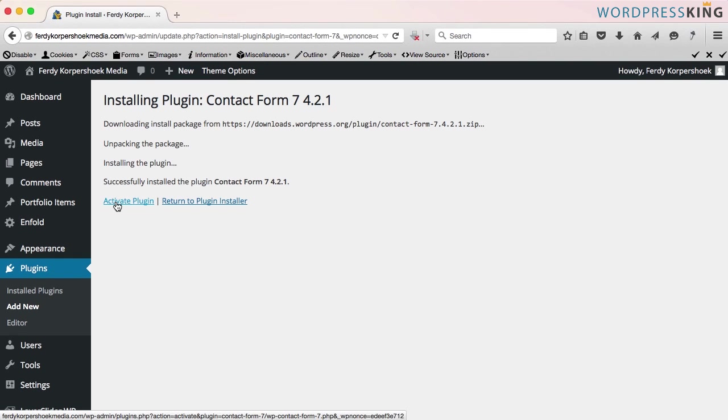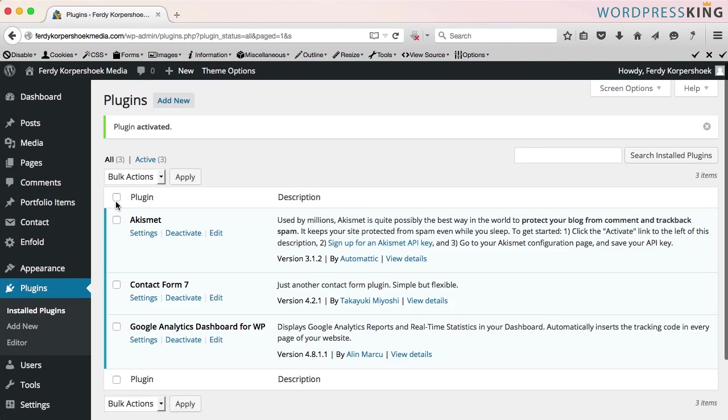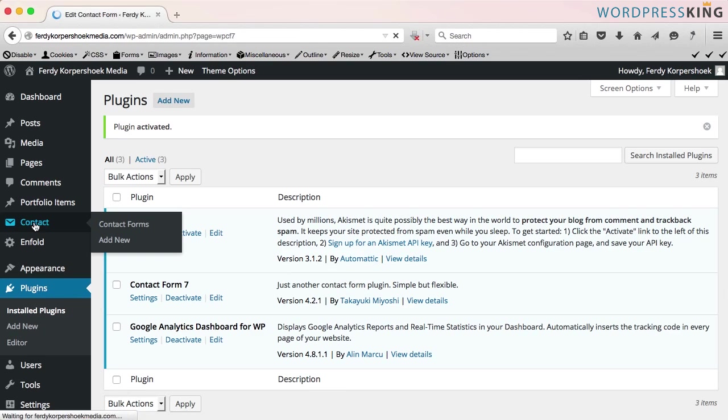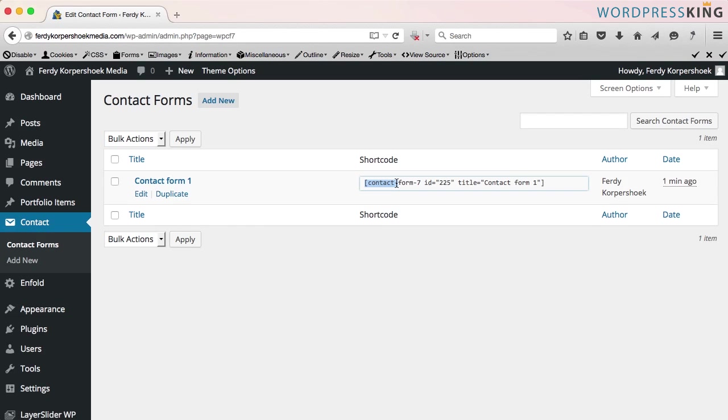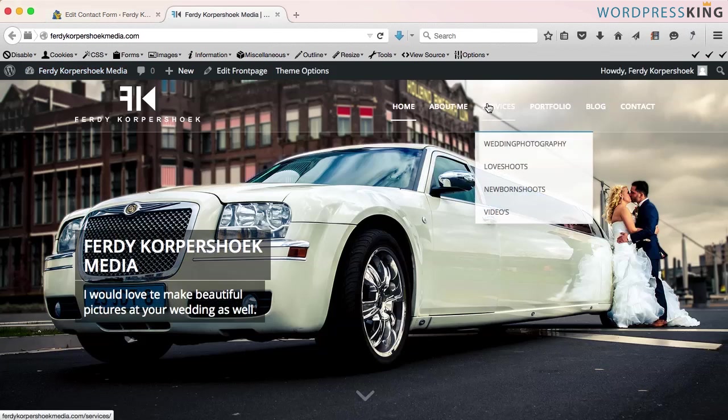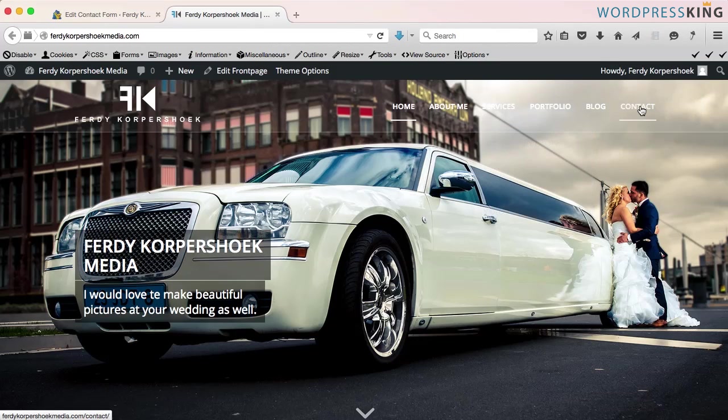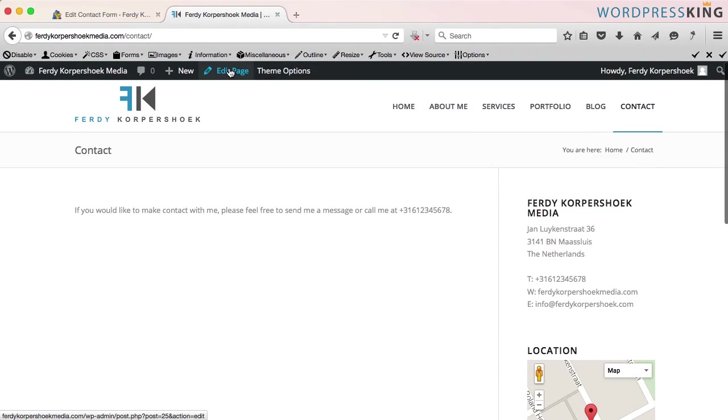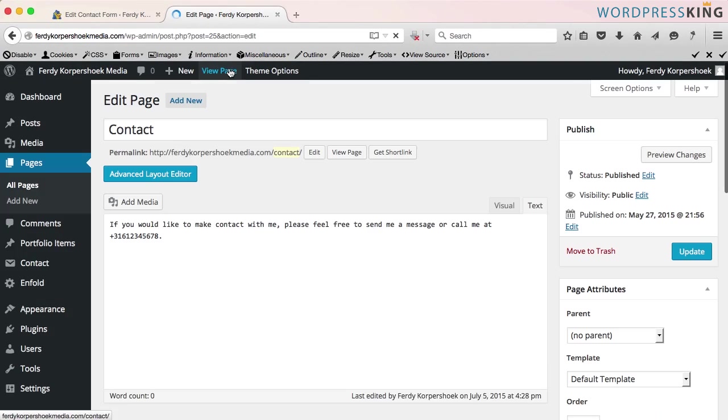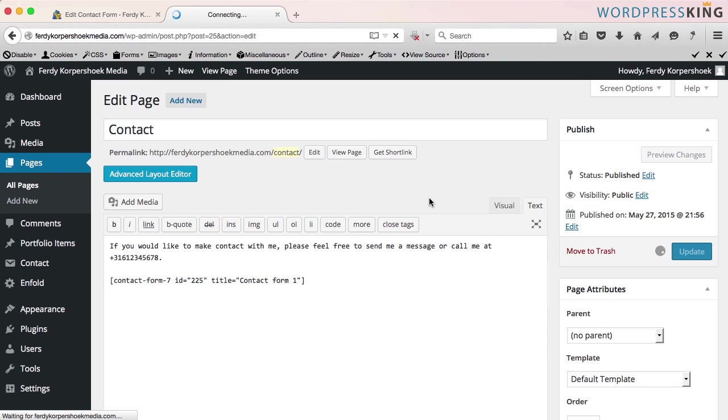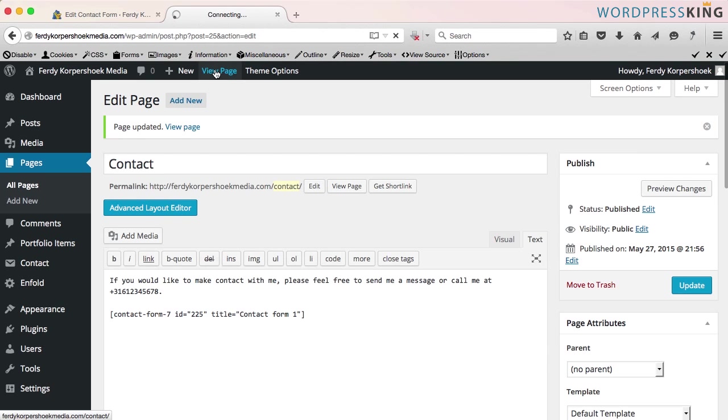Activate the plugin. We can go to contact over here or to the settings, it's the same. I'm going to contact, I go to the shortcode, select all, I copy this. Go to the website in a new tab, hold command or control and go to contact. I edit the page and I paste the code over here. If I update it and take a look at the page,